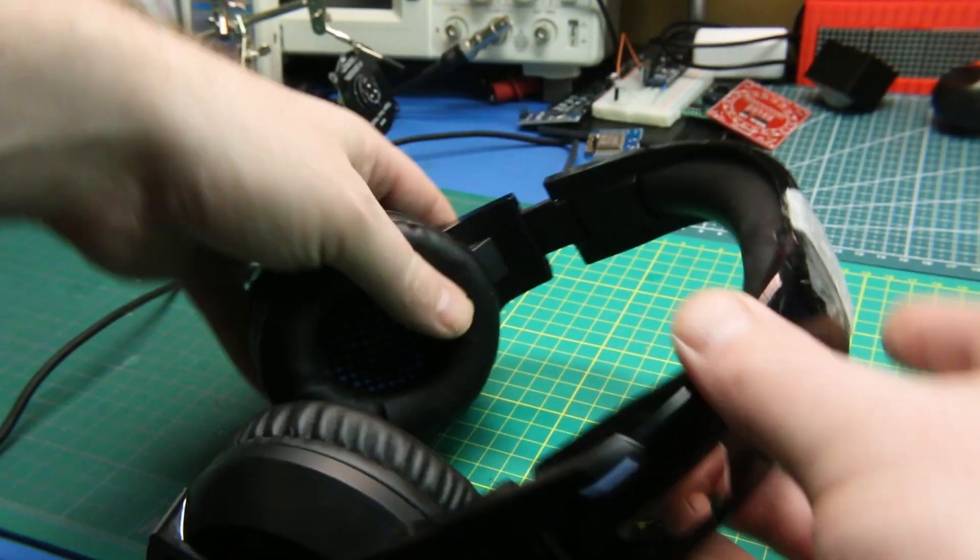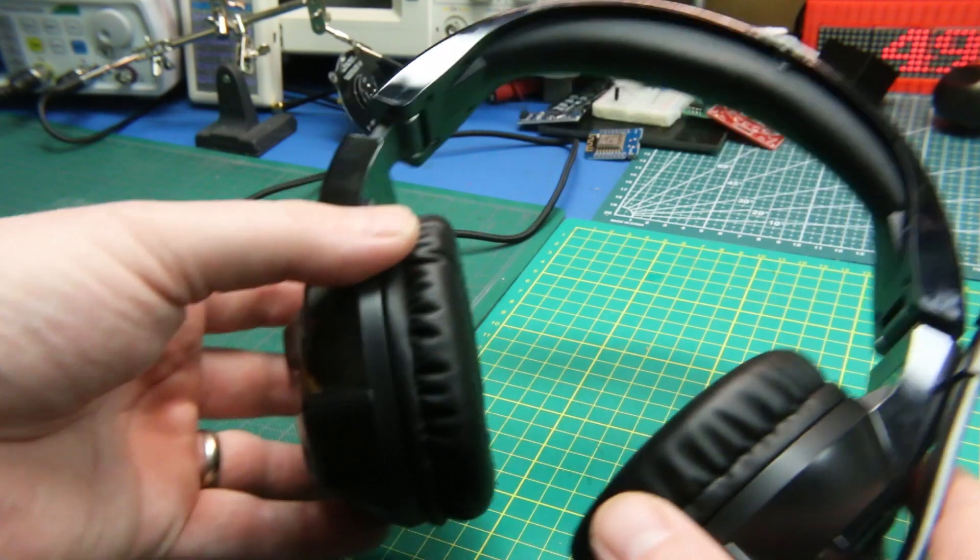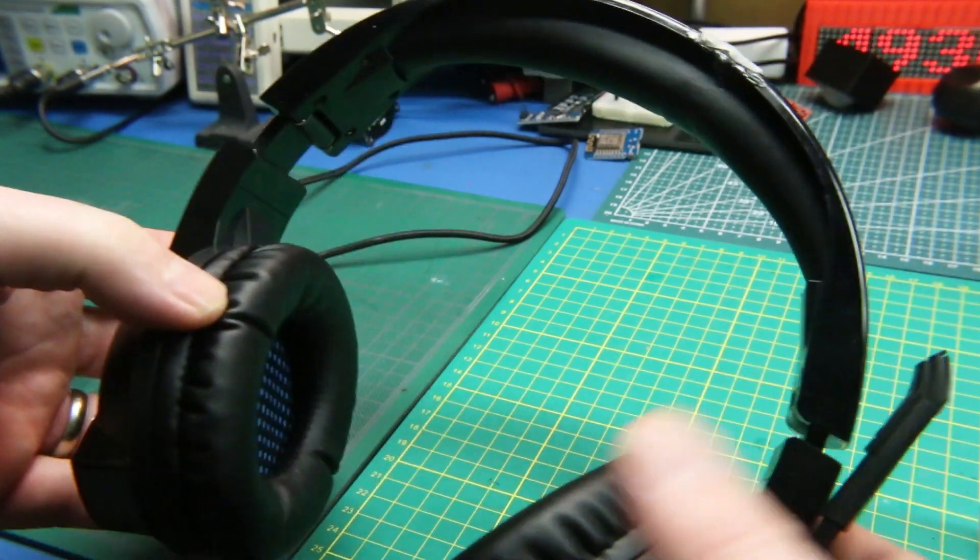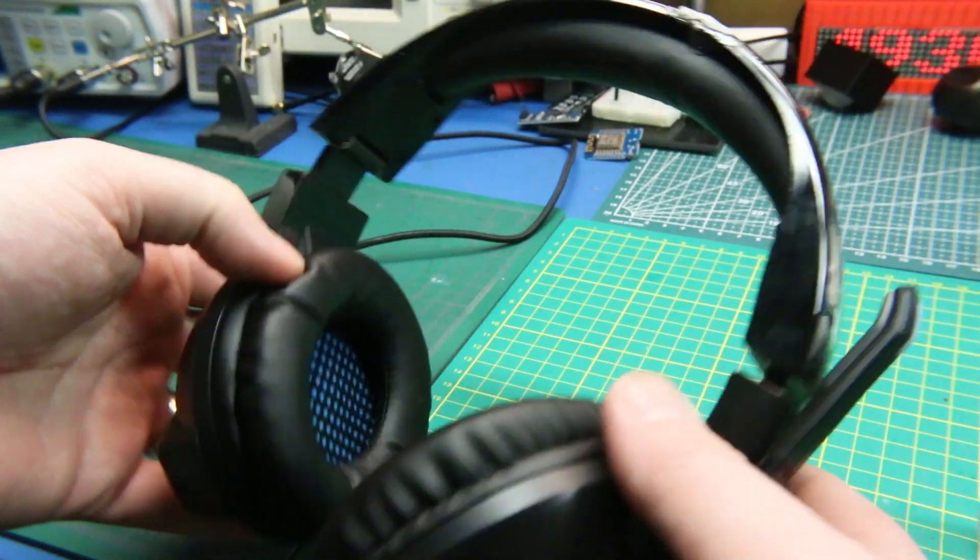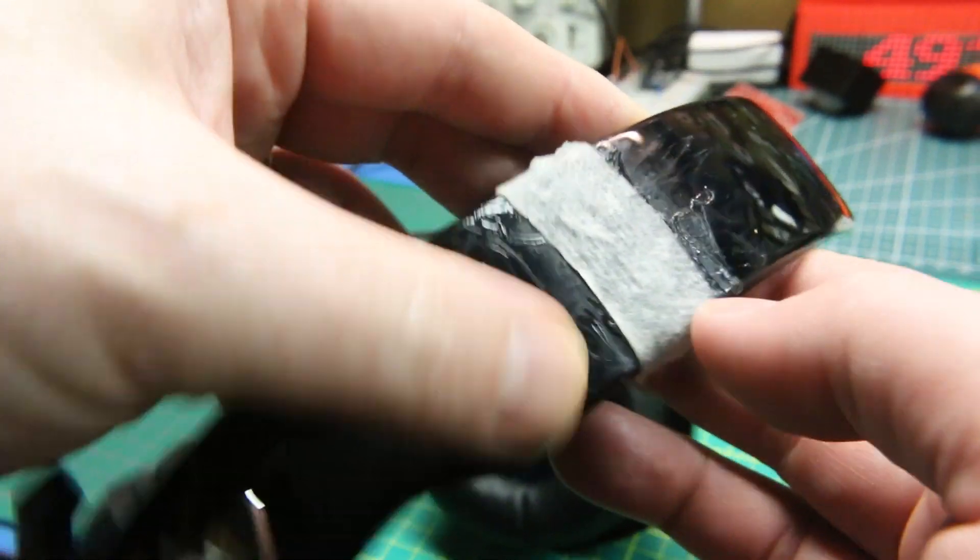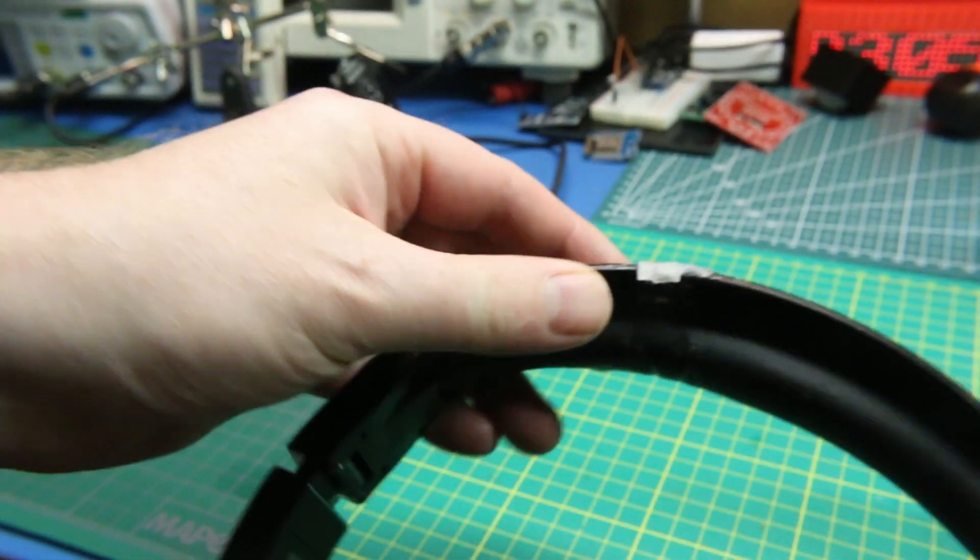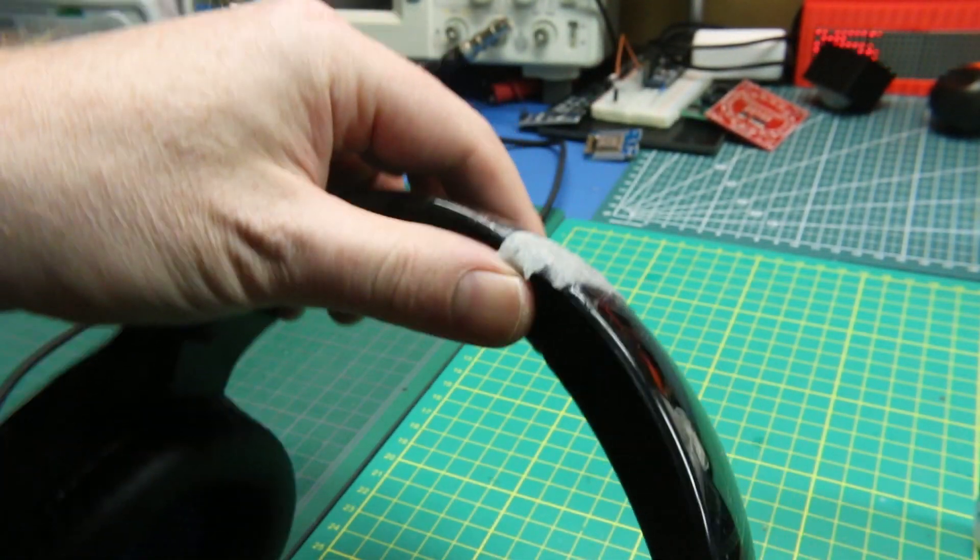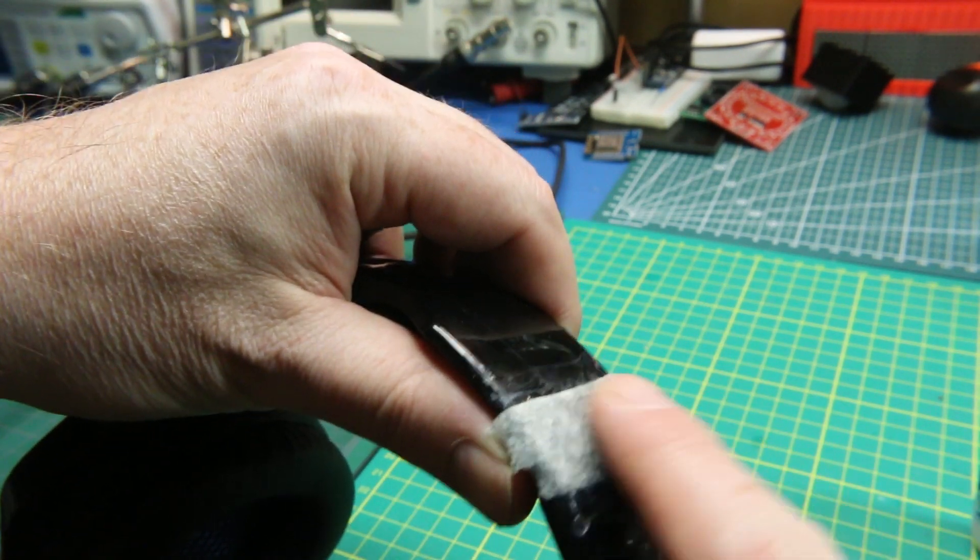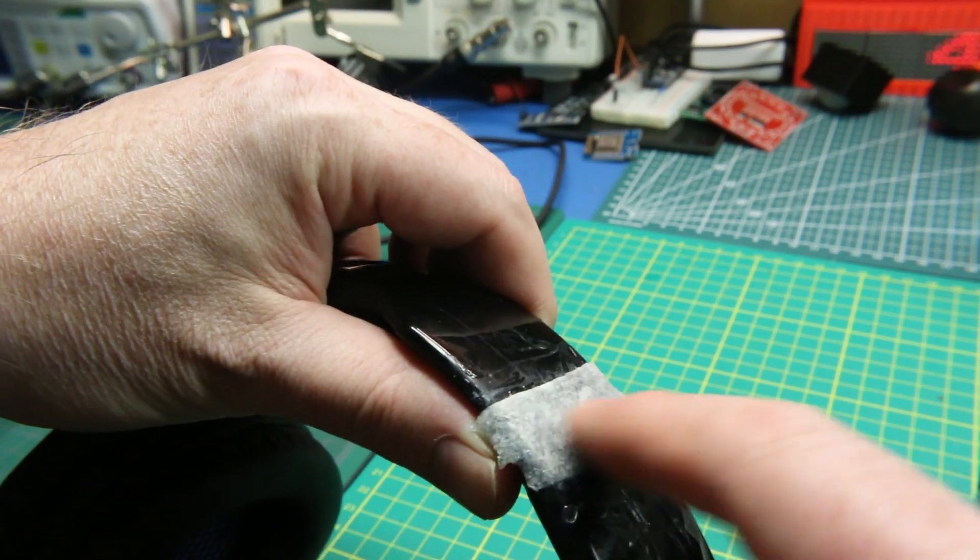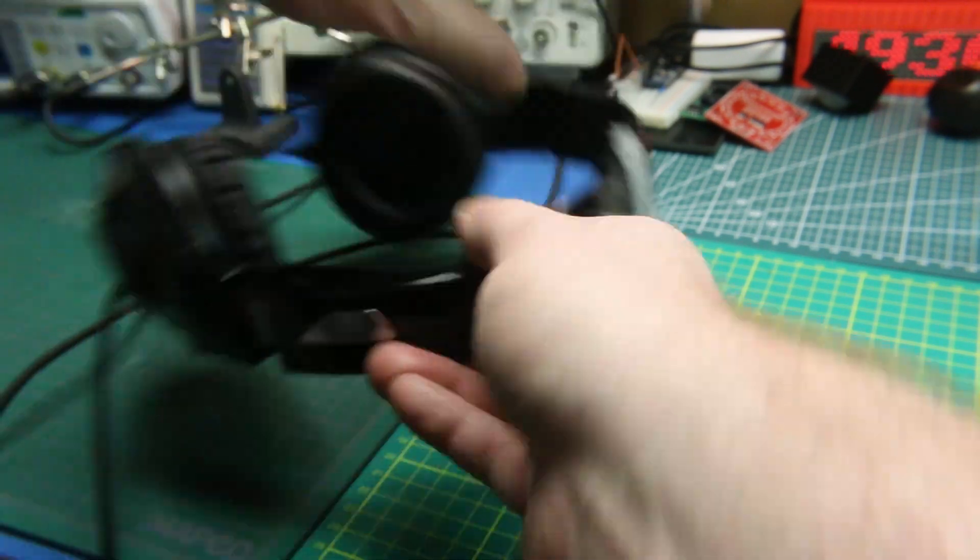My headset here has been breaking on me because of my big melon. These Amazon headsets just don't last. It keeps busting through and I kept gluing it, but enough is enough tonight. We're gonna glue it the final time here, and you can see I've got some cloth.